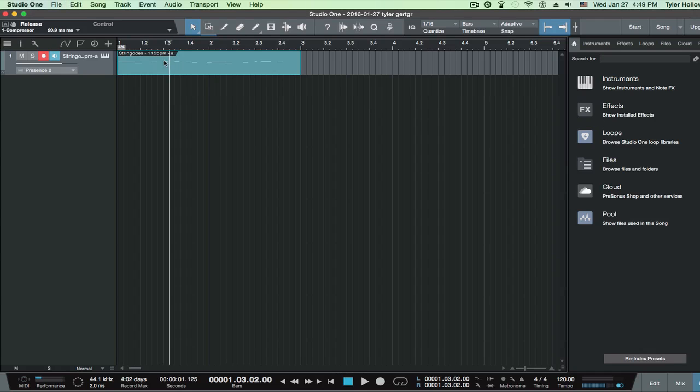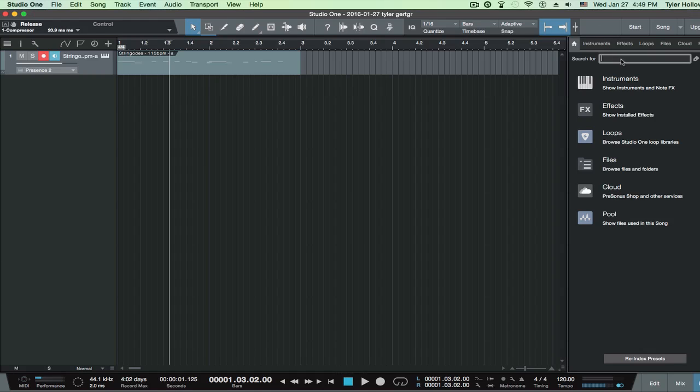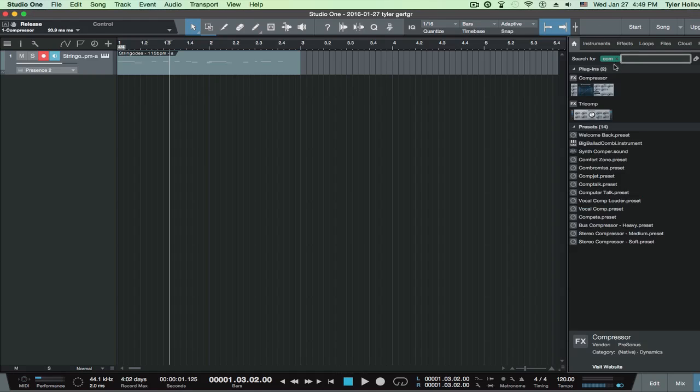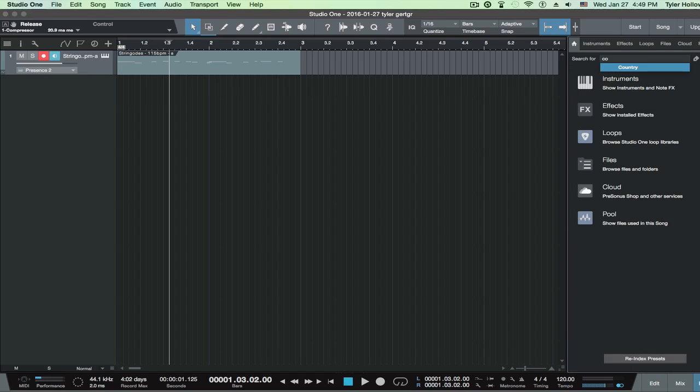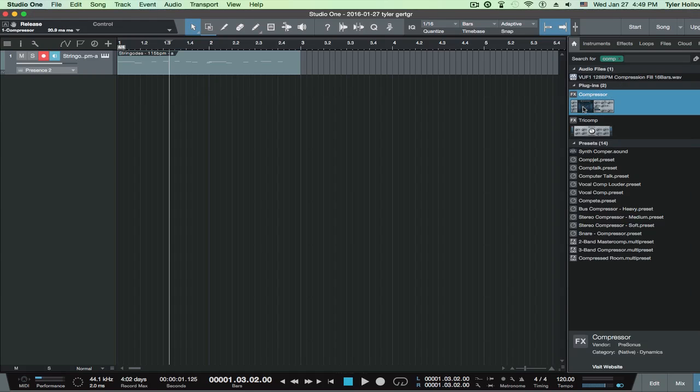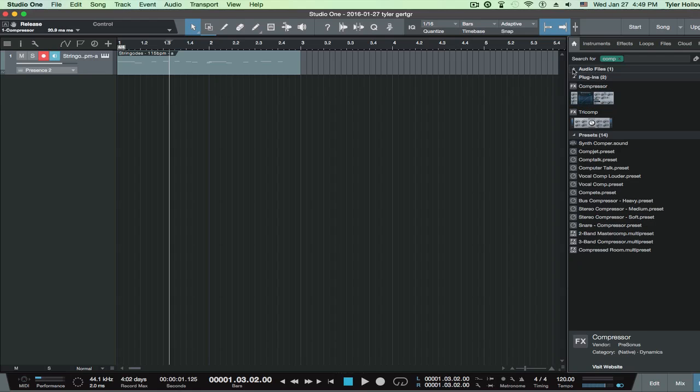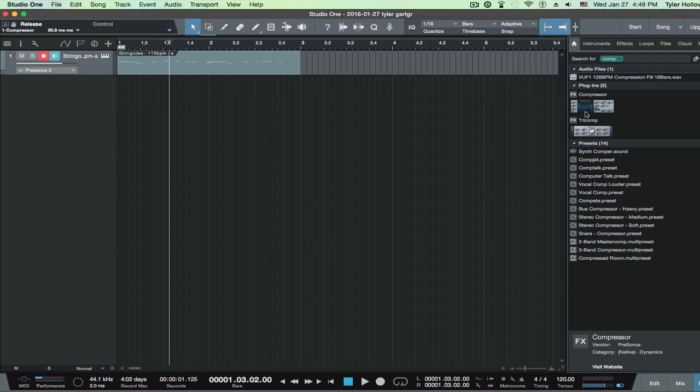I just have a short track here, a loop I found. And you just want to go to this menu right here. In the search, I'm just going to type in comp. Actually, let's fix that. See comp. And then as you can see, there's plugins, compressor. You have your different things here, but you want to go to compressor.